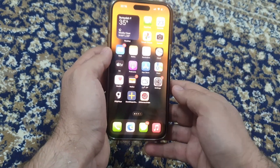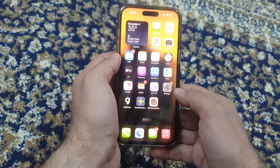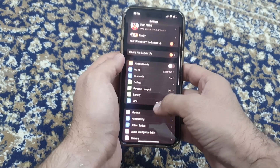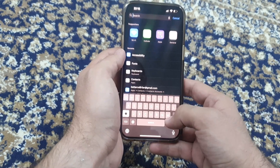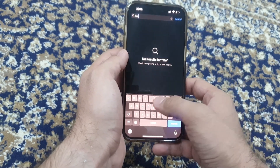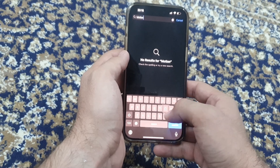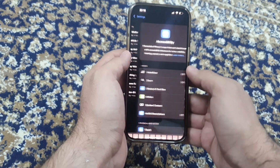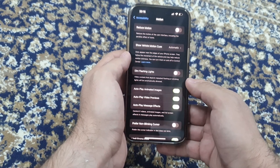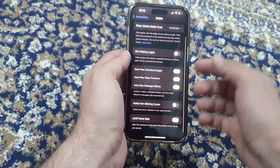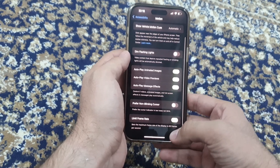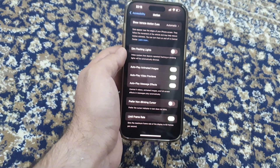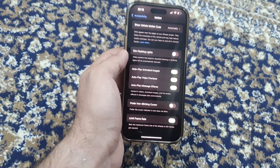In order to fix this, you have to go to the Settings app on your phone, then go to Search and type 'motion'. Click on Motion, scroll down, and you'll see that 'Limit Frame Rate' has been activated on your phone.